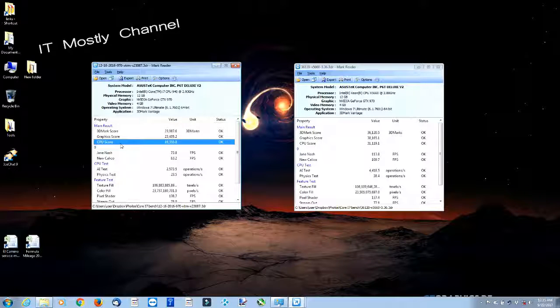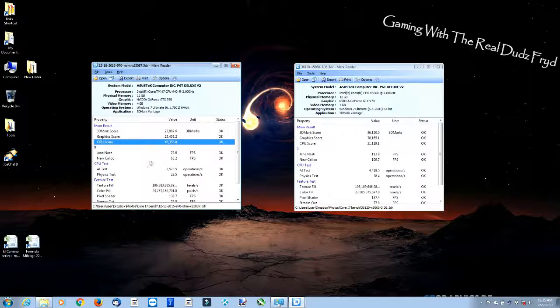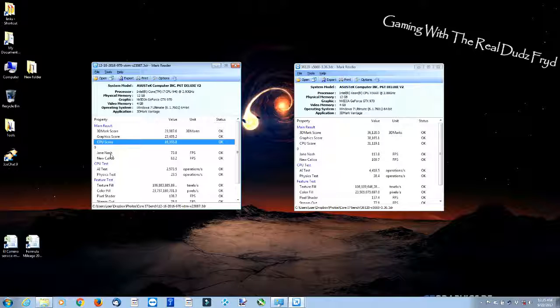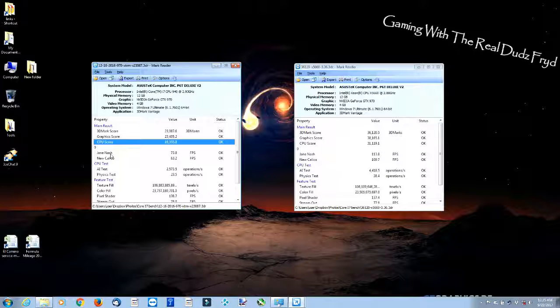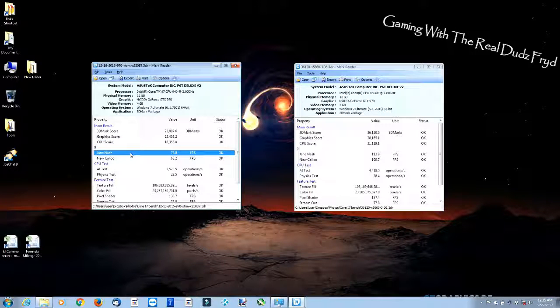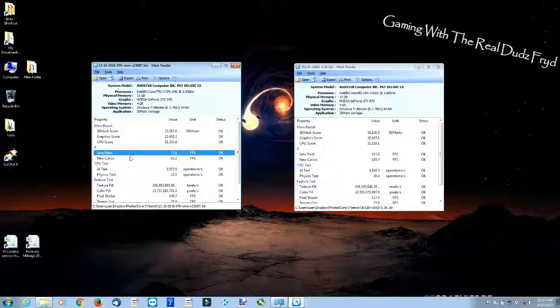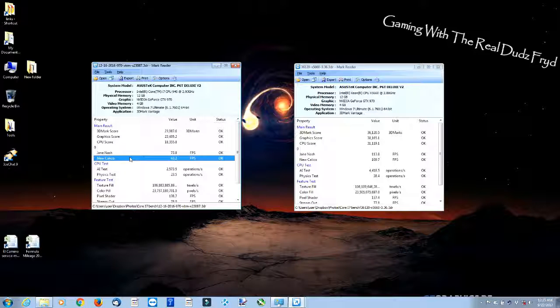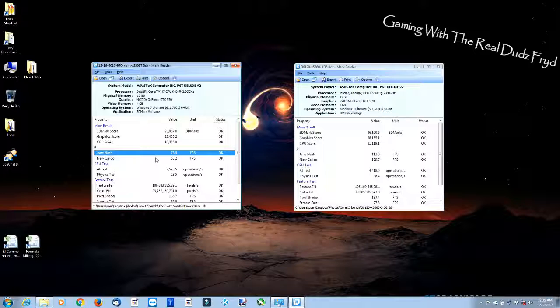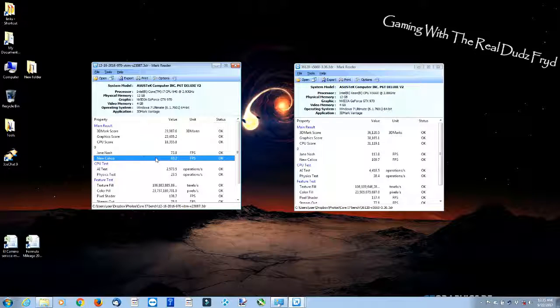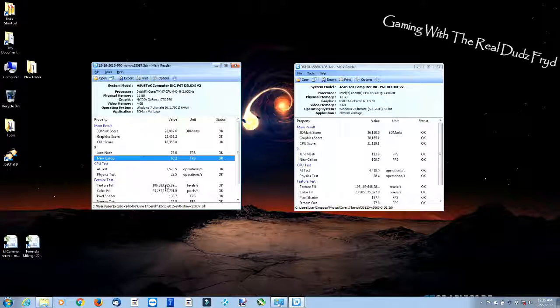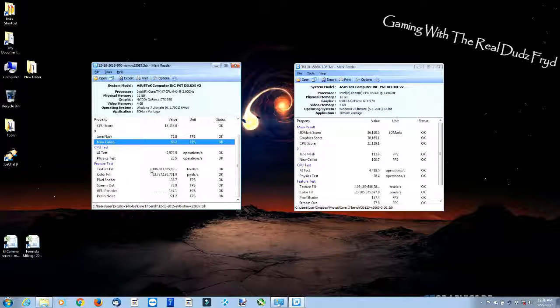And some interesting things to point out here: the average frame rate in the Jane Nash demo in 3DMark ran at 73.8 frames, New Calico was 63.2. And when you scroll down here, you see texture fill, color fill. This stuff is primarily to deal with the graphics card.